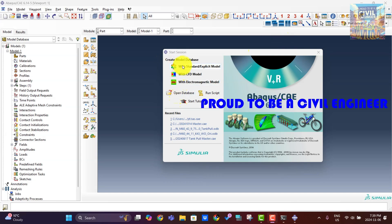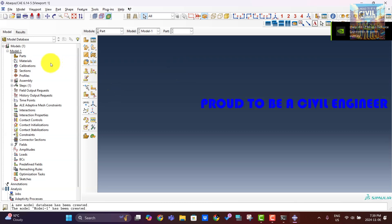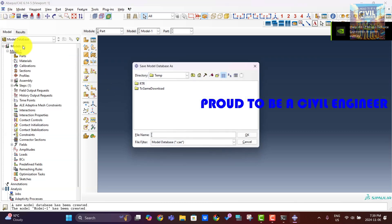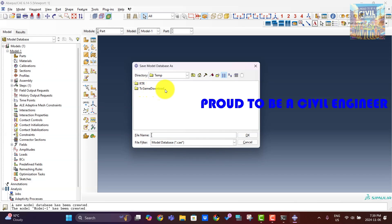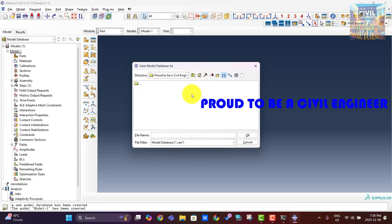In Abaqus, a geostatic step is a specialized analysis step designed for geotechnical simulations, commonly used in civil engineering to model the initial stress state in soils or other geological materials before any additional loading, construction, or excavation is applied.